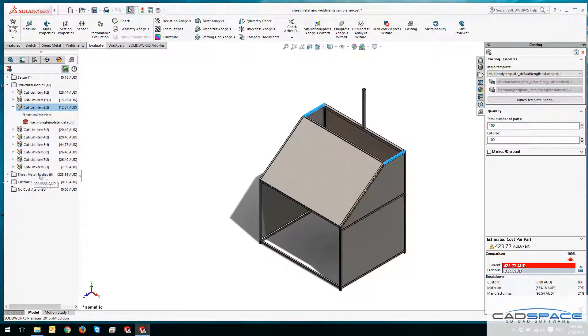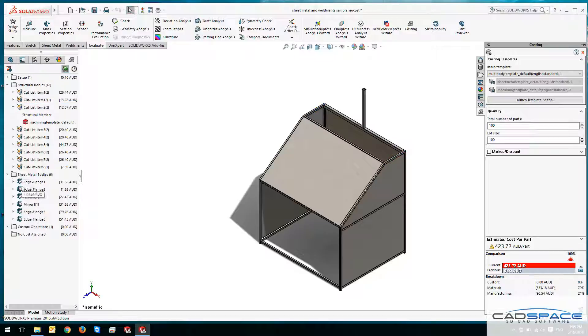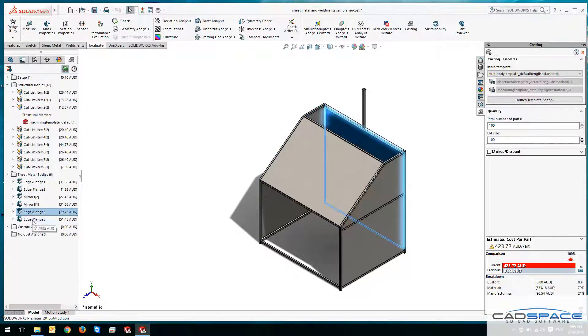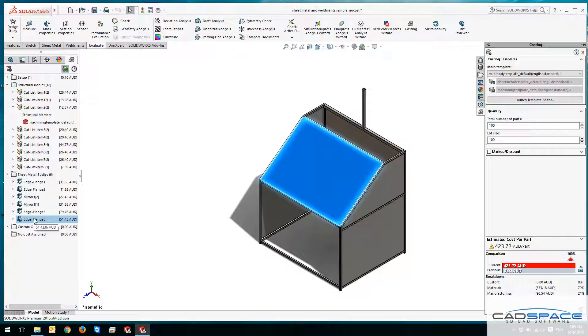The same thing goes for sheet metal, so if I expand that, you can see the breakdown of the sheet metal members.